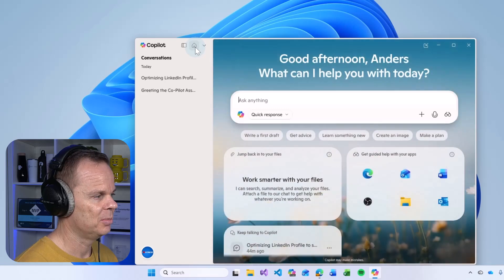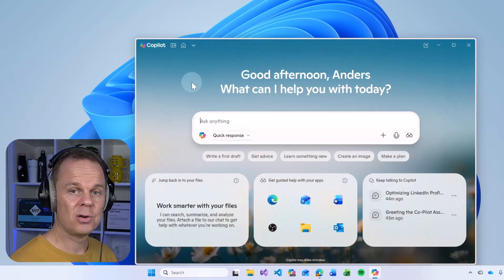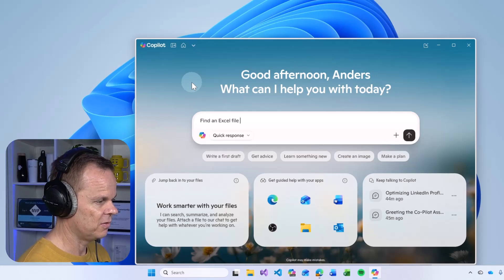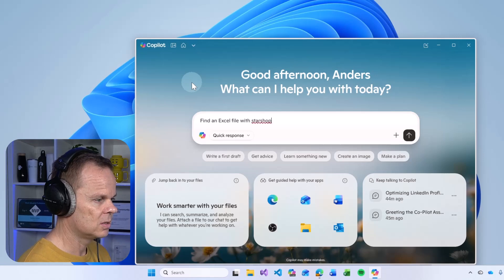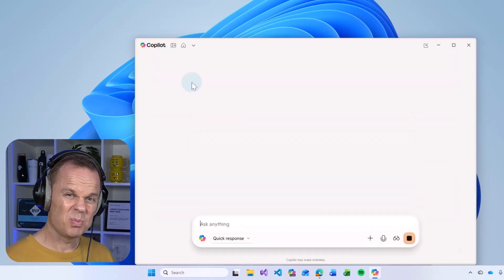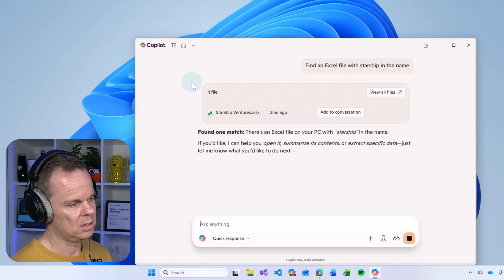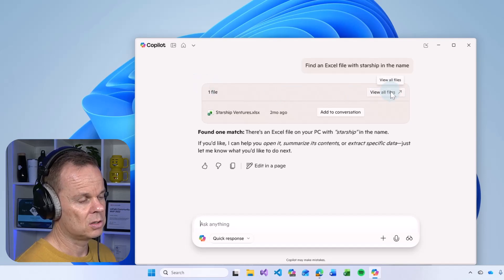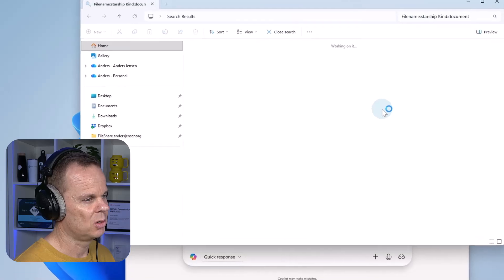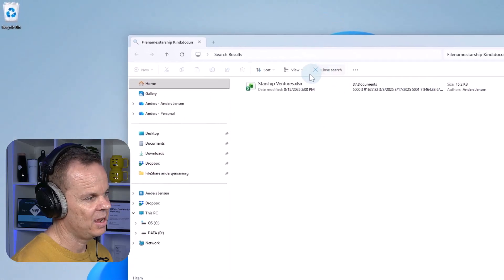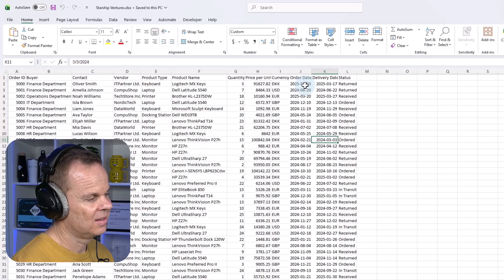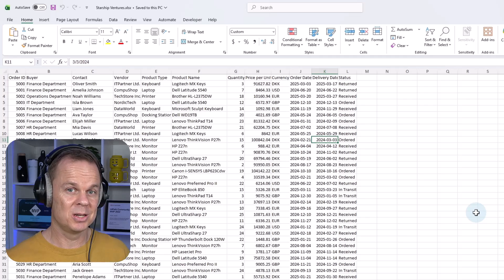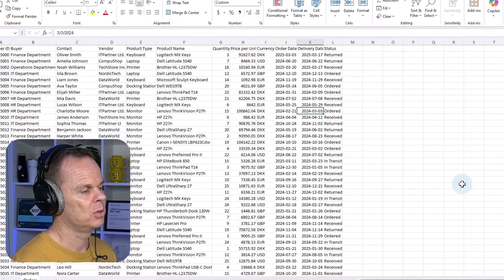Find an Excel file with starship in the name. So just by your everyday words, you search for files. And here you see it shows up. I can do two things. The first is to click view all files. Then the file explorer will open. I need your help. If you like this video, then please give it a thumbs up. That will really help me a lot. Thank you. And here we have it. I can now open it. And this is the Excel book that it found. Perfect.